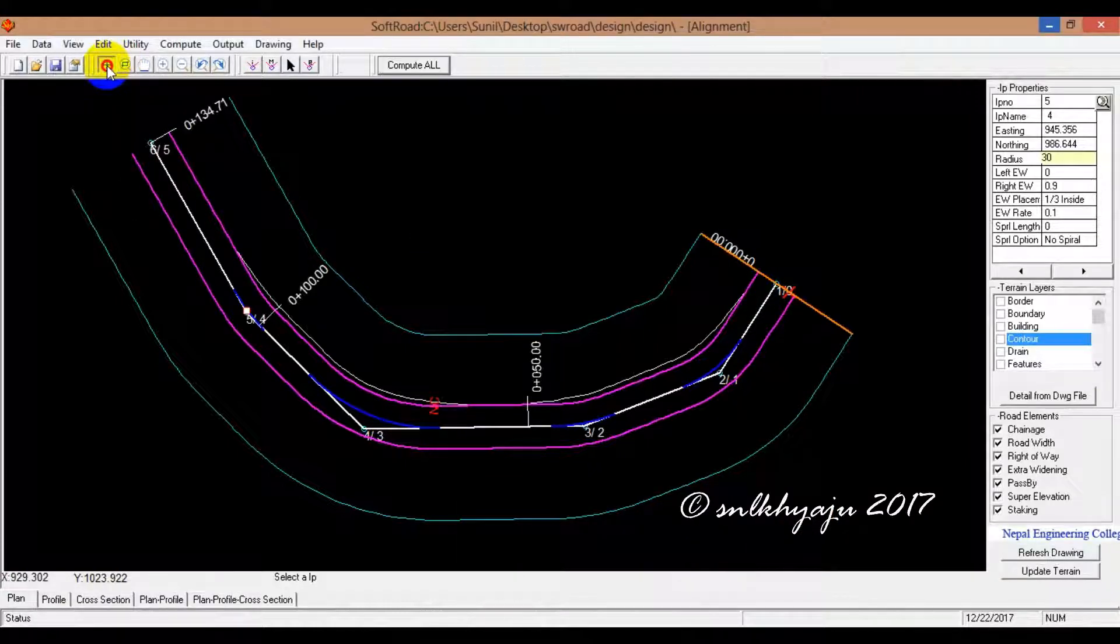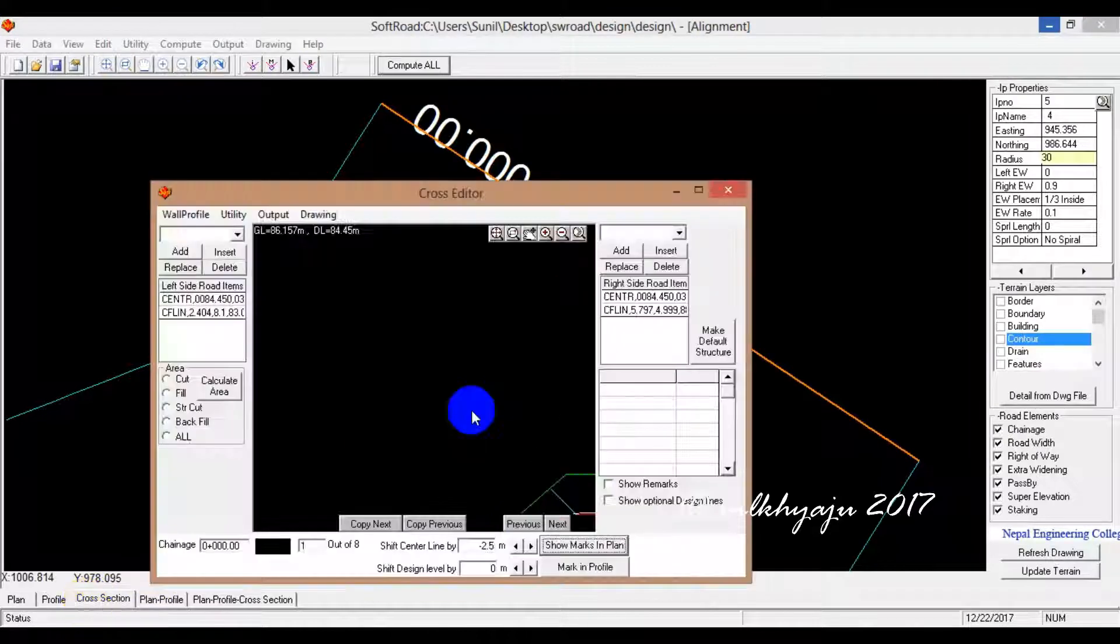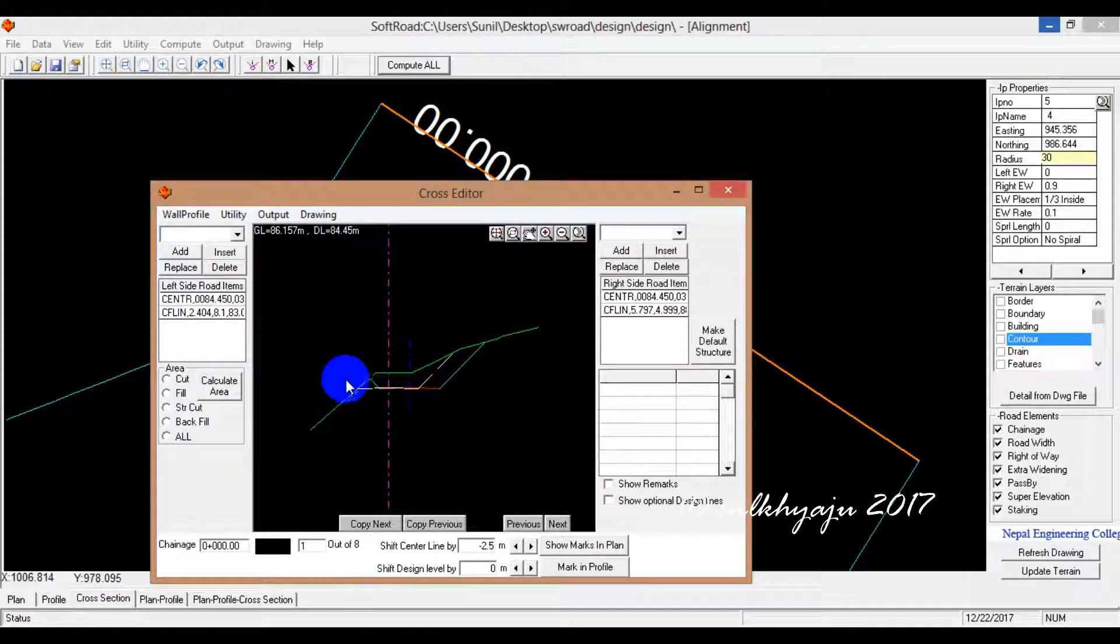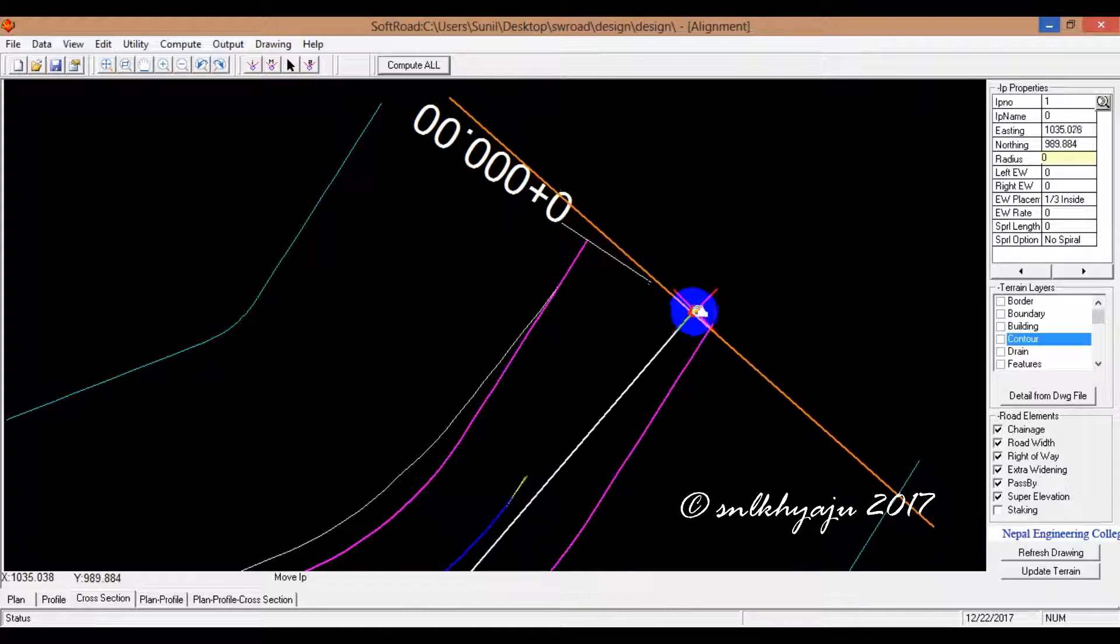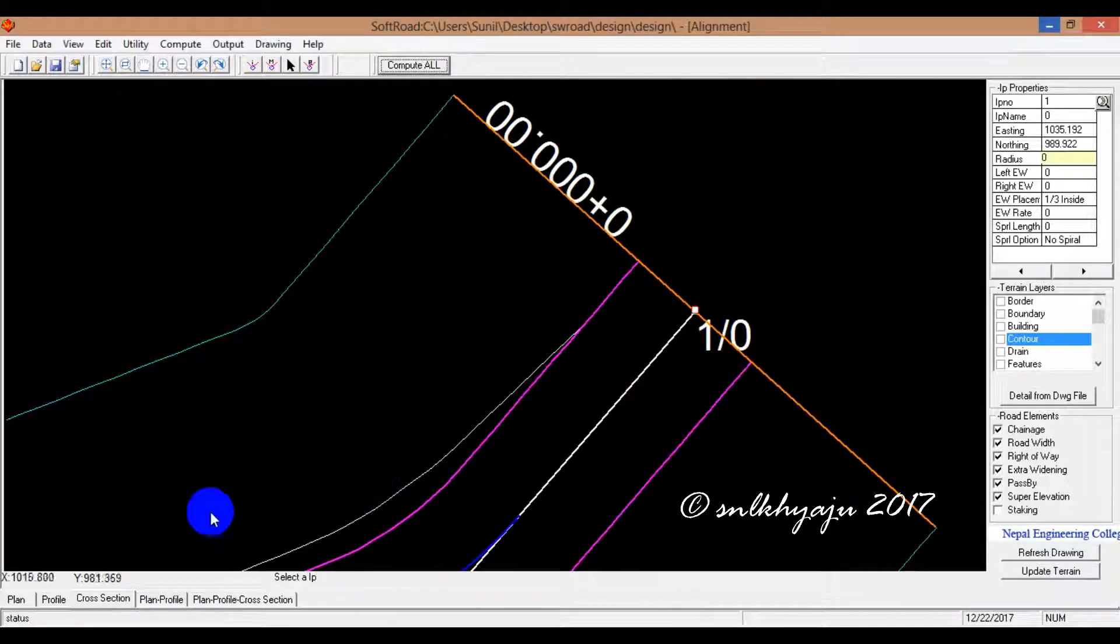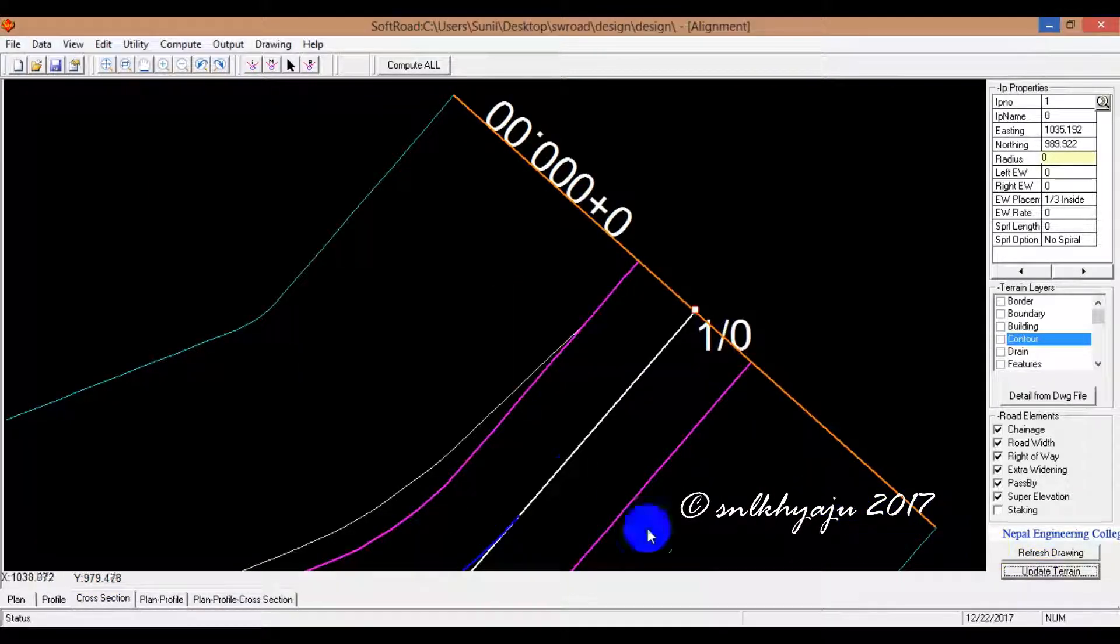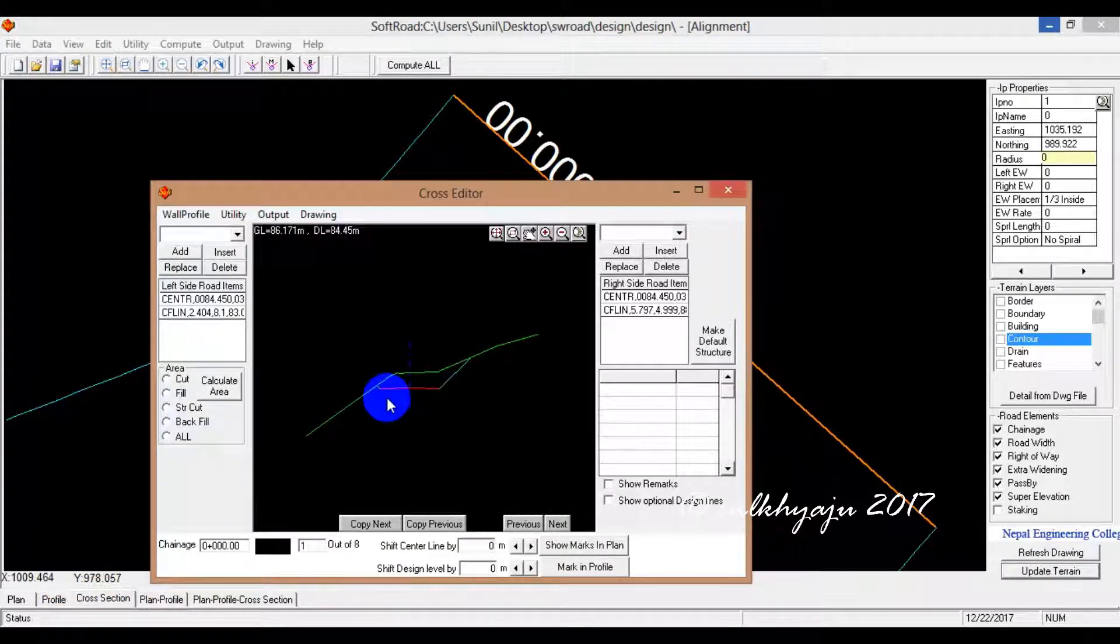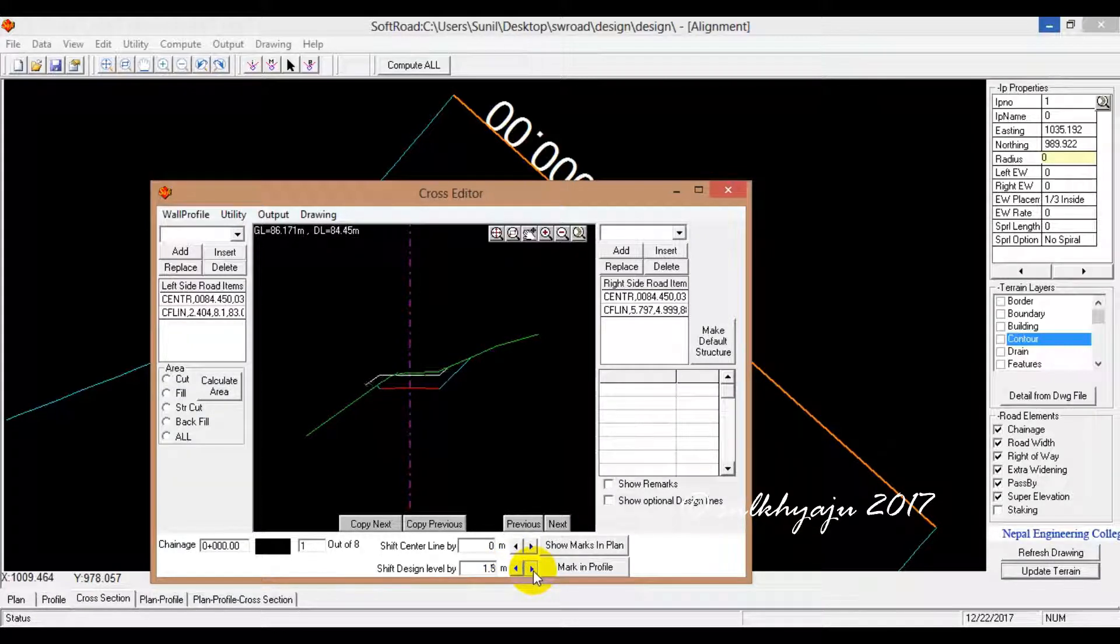First starting, design centerline to run a cross-section. Just change it. This is up and down. I have maximum cutting. You're going to see the up and down when you're going to say.